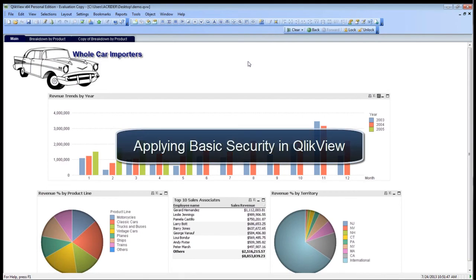Welcome to WCI's webinars of QlikView and the visualizations that are available from QlikTech. Today we're going to be talking about how to apply basic security, which is a very common question.